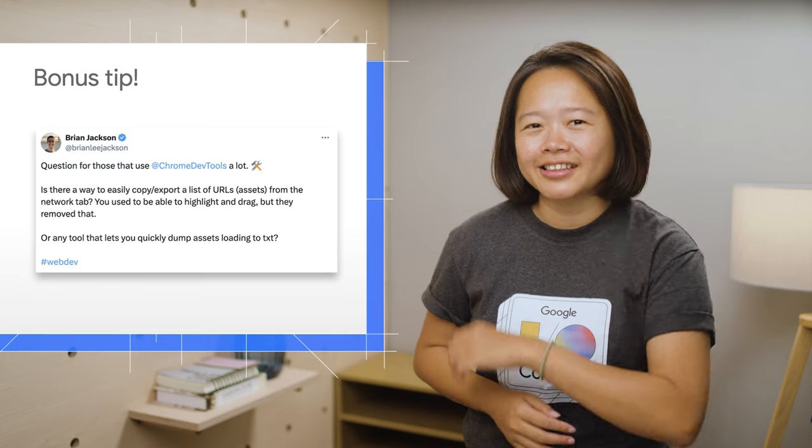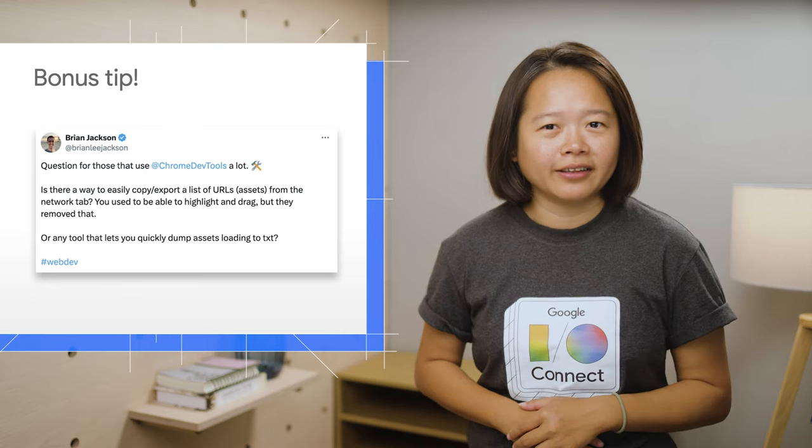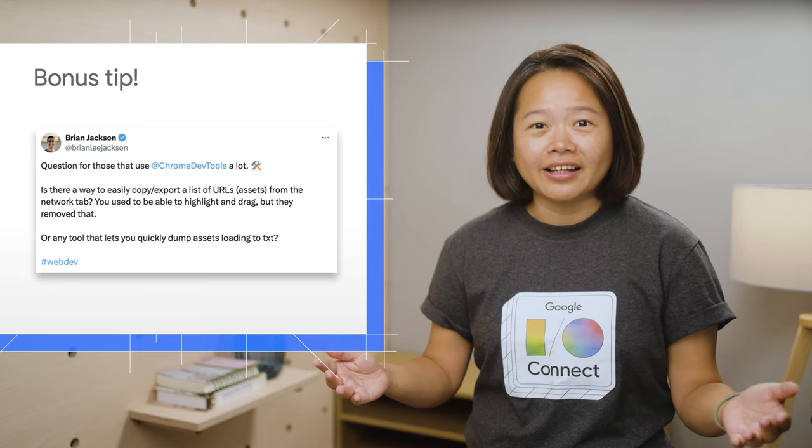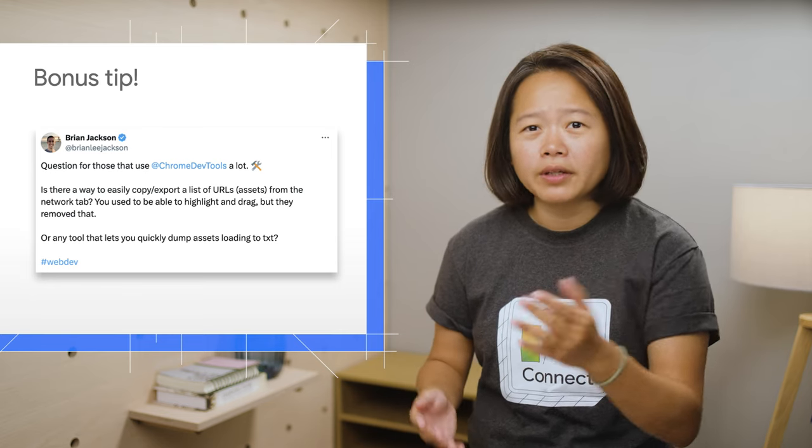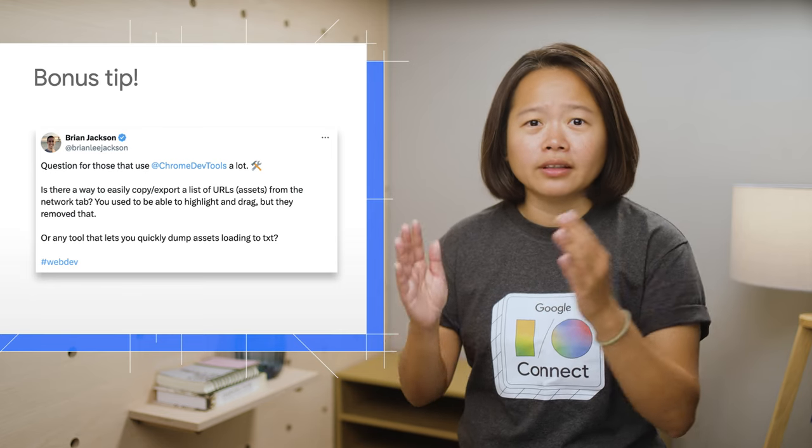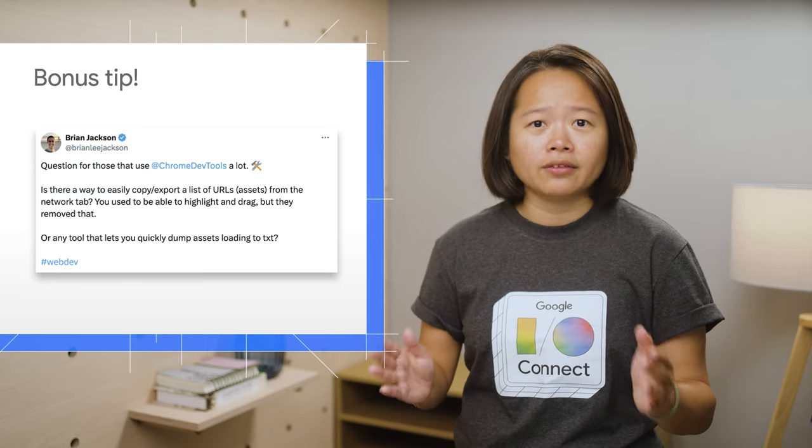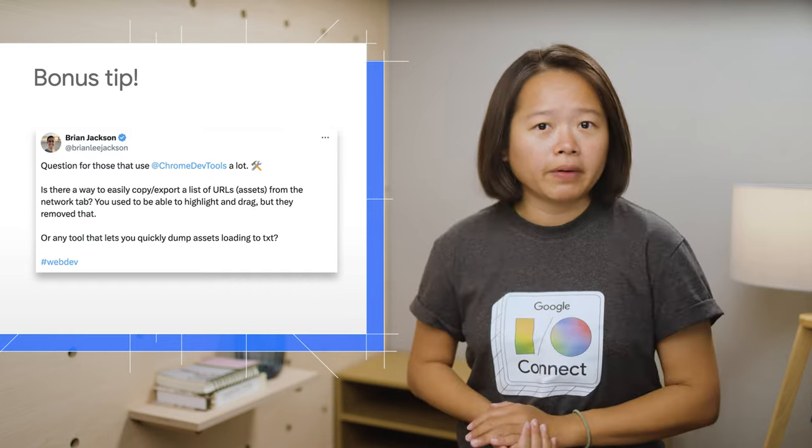Time for a bonus tip. This is a question from Brian. Is there a way to copy or export a list of URLs in the network panel?